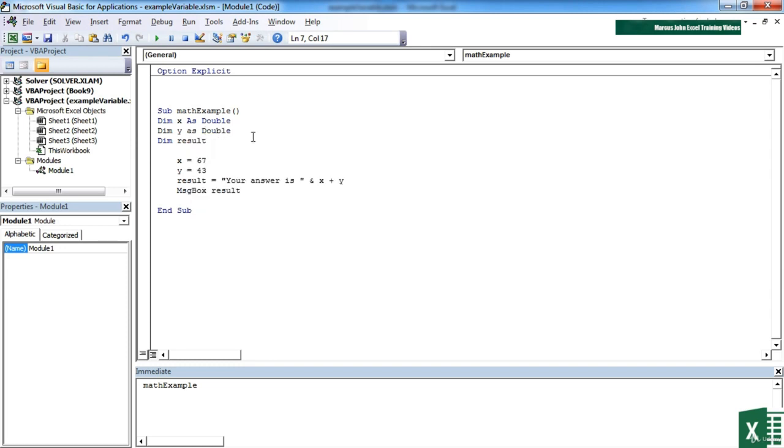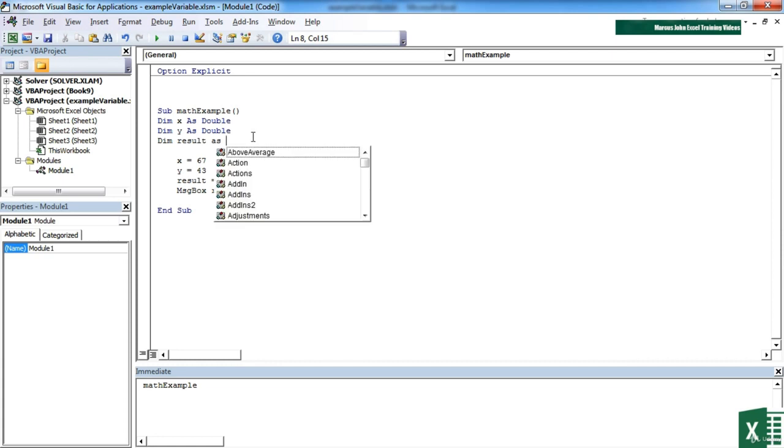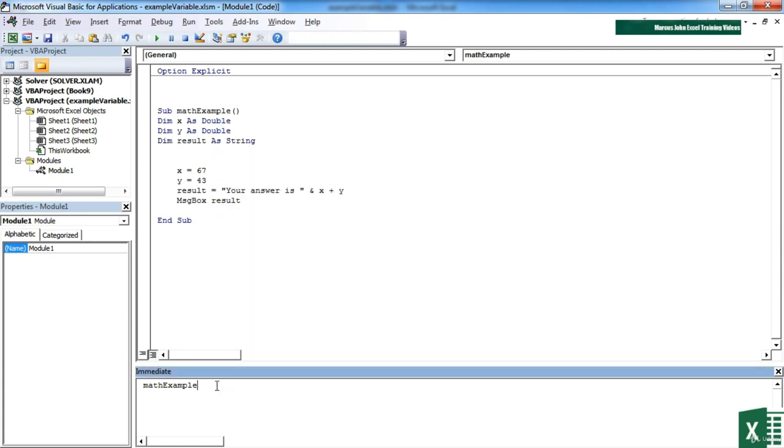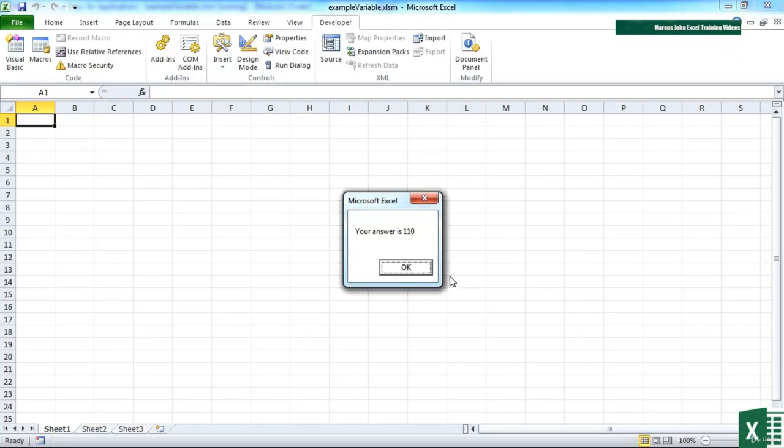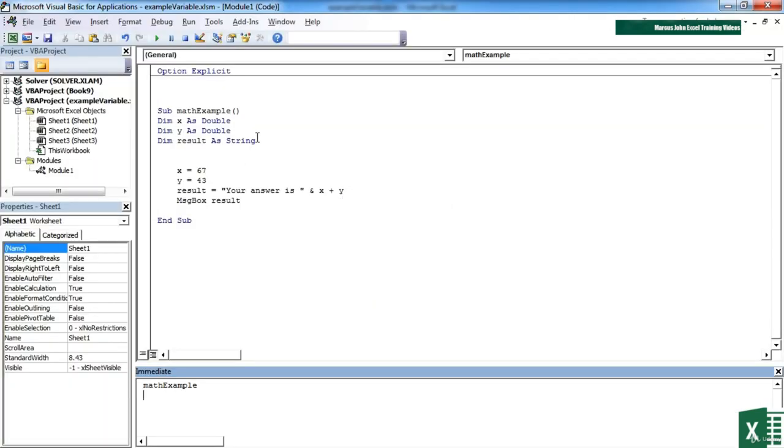By defining the data type I'm controlling what can be stored in a variable, so only numbers can be stored in x and y, whereas the result can actually hold text as well, so I'm going to declare that as a string. My little procedure still works fine, but I'm now controlling the data a lot more closely.